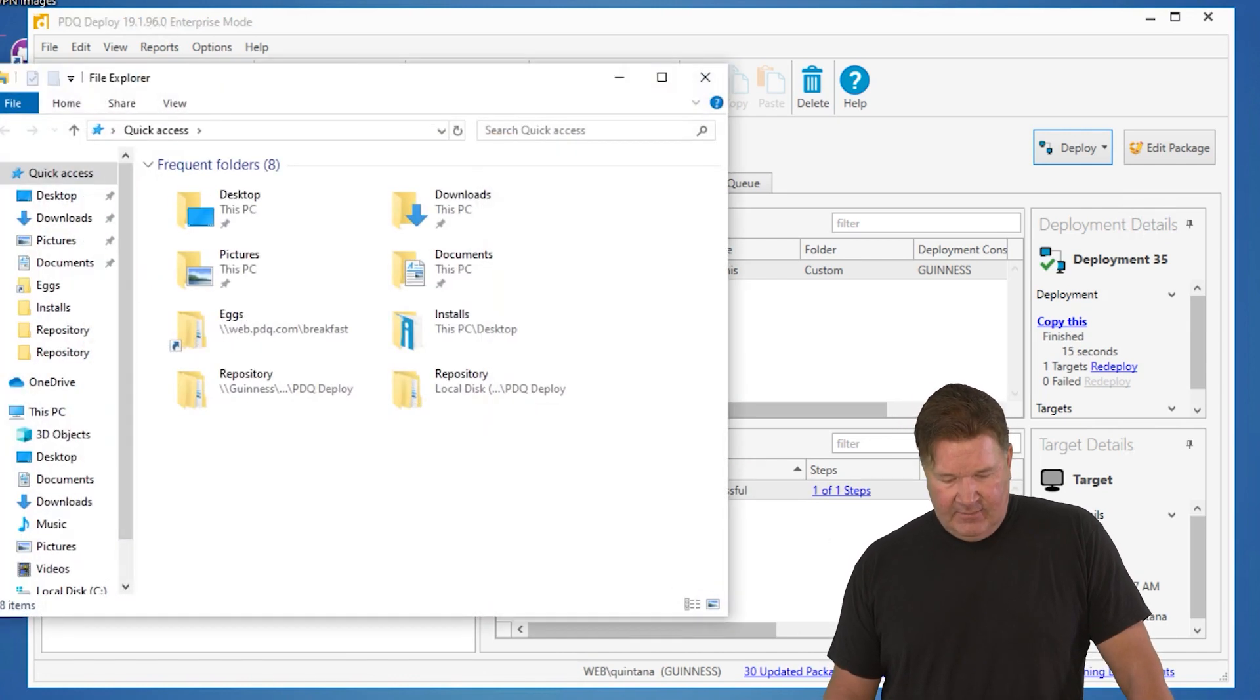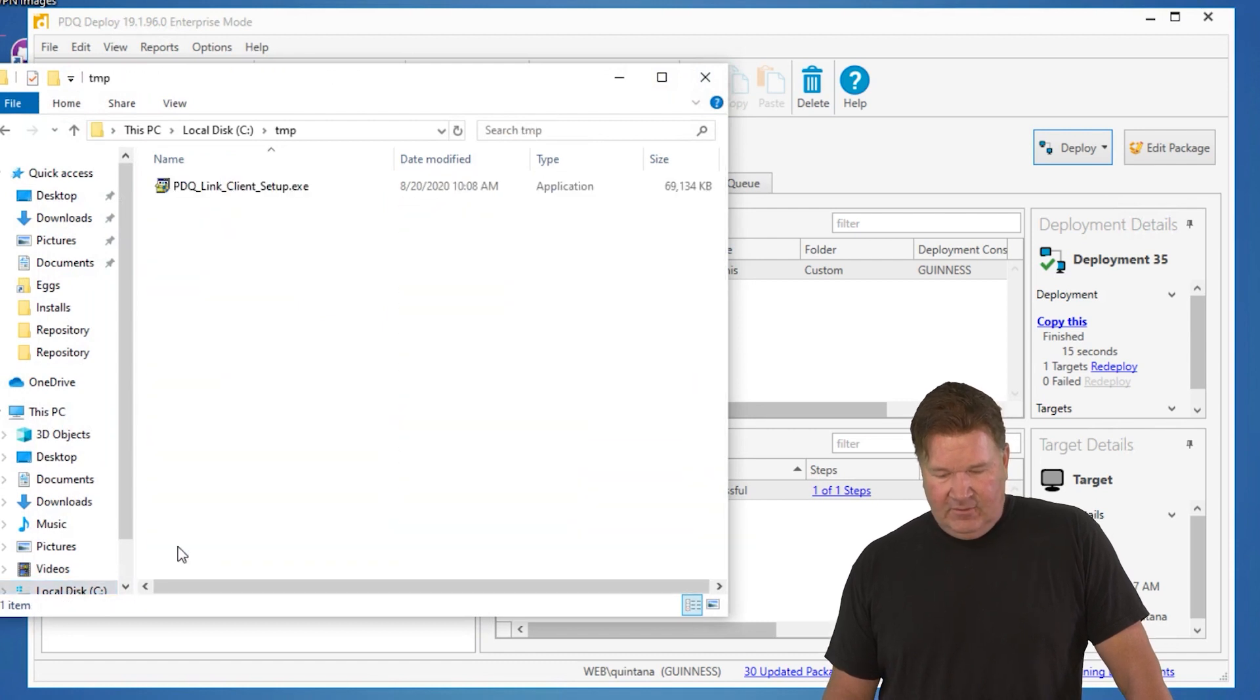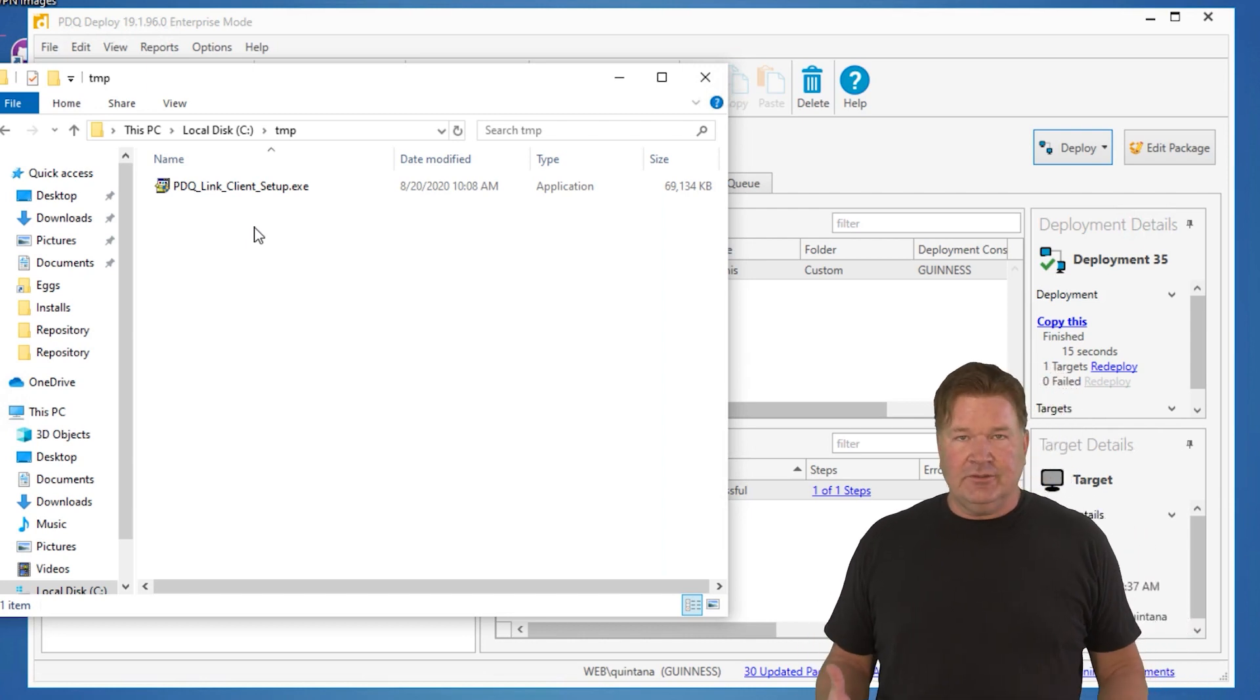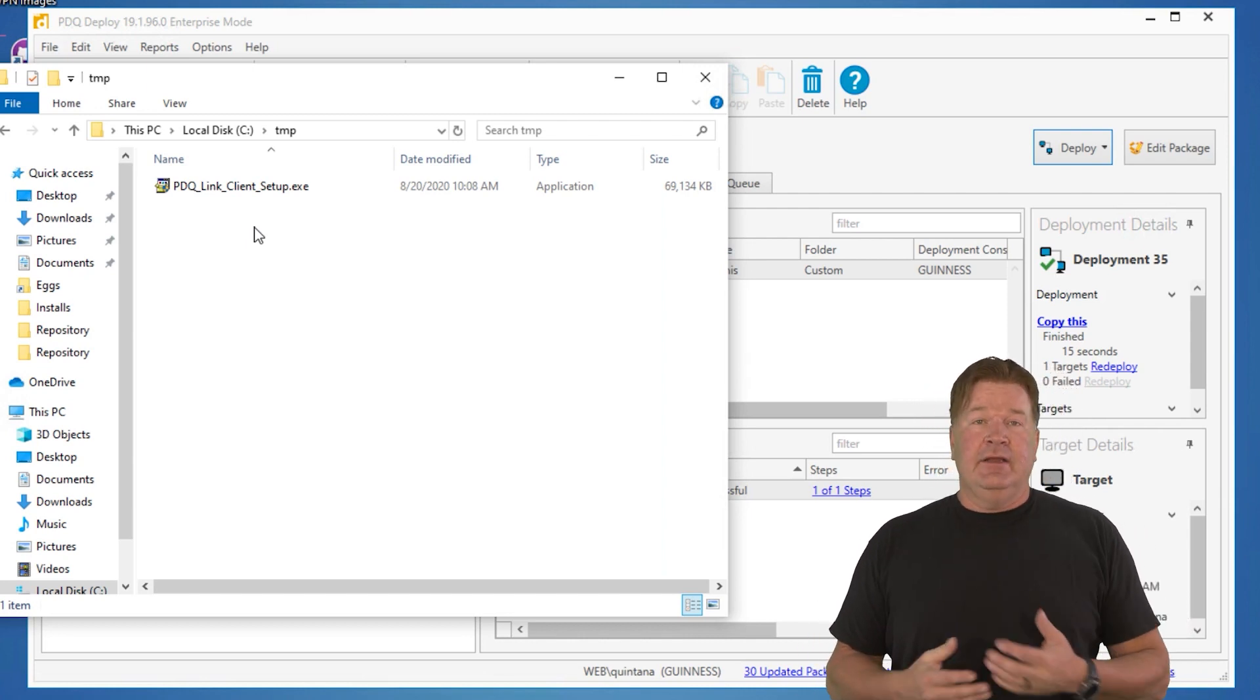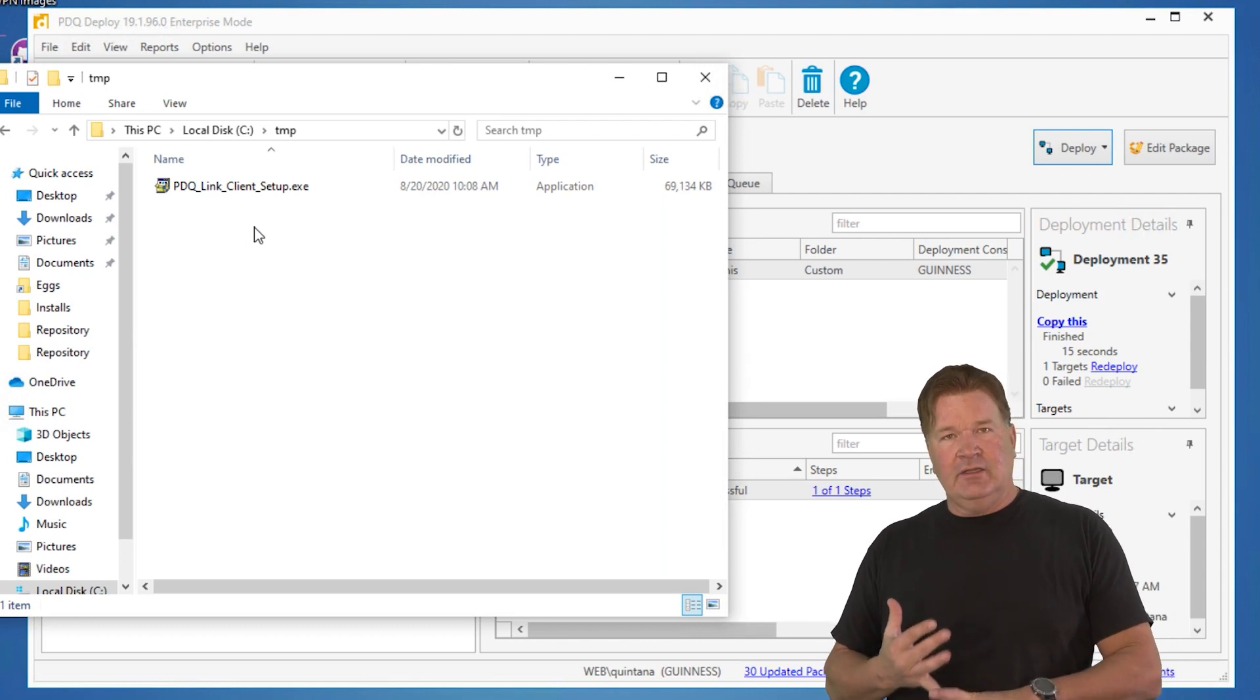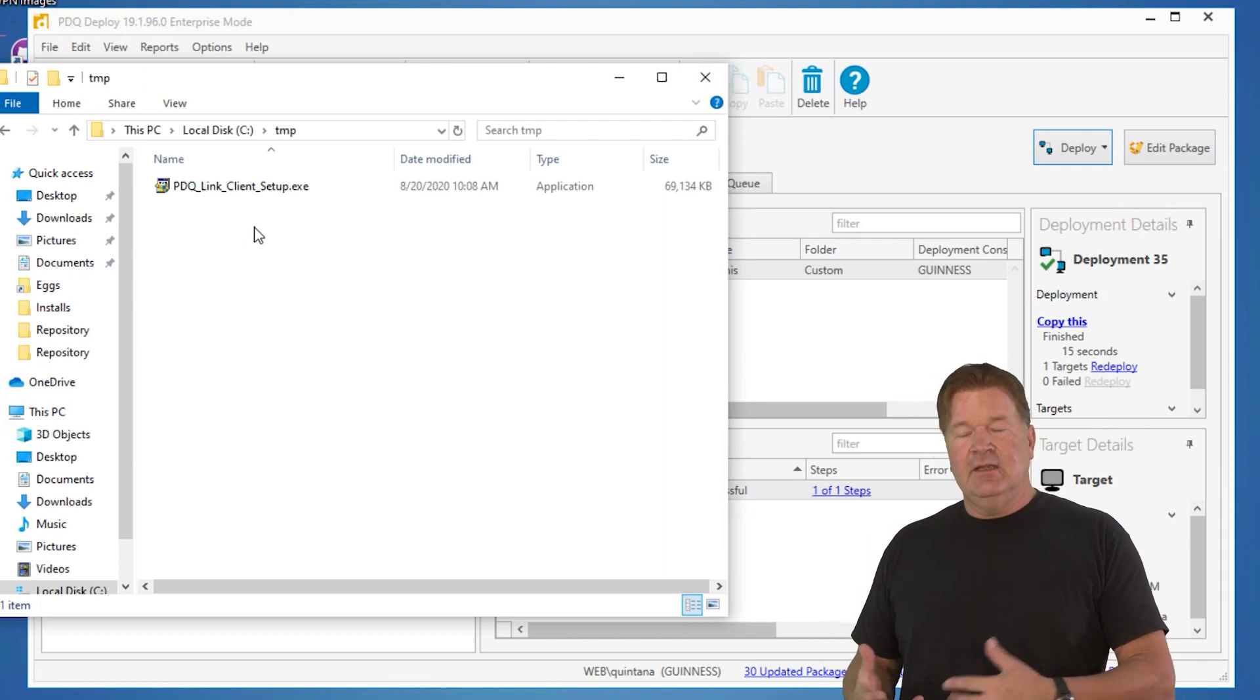Let's go take a look at my C drive on Guinness. There's that TMP folder. There it is. So it copied it, placed it in the folder where I told it to do. Again, the takeaway from this is simple point and click, you can set your parameters on your folders, including subfolders, that kind of thing.